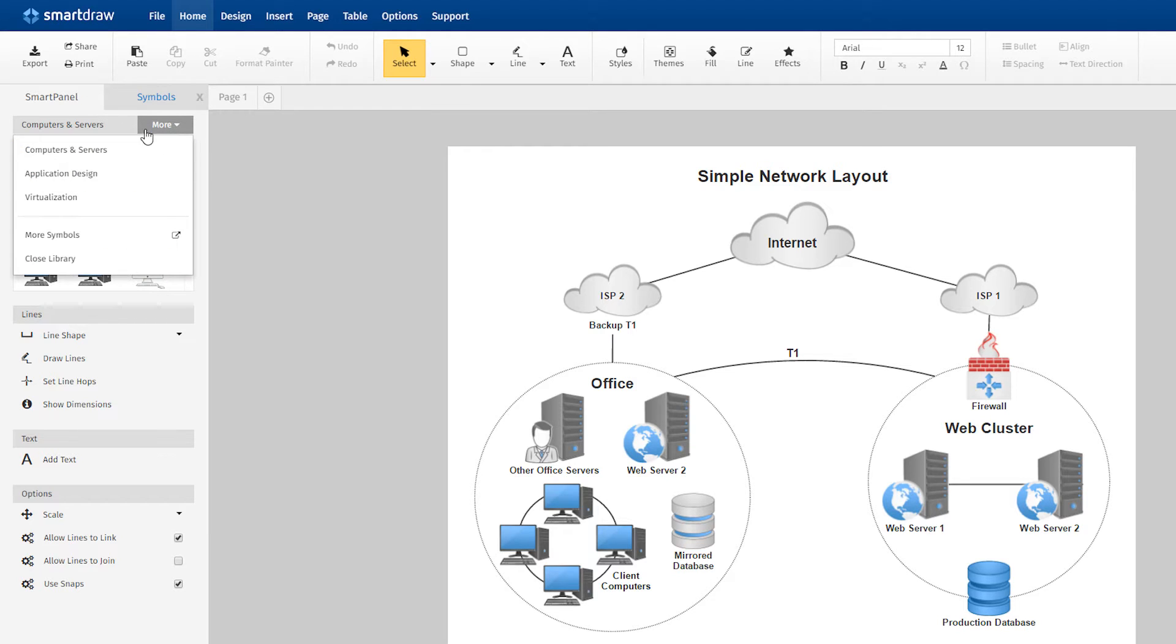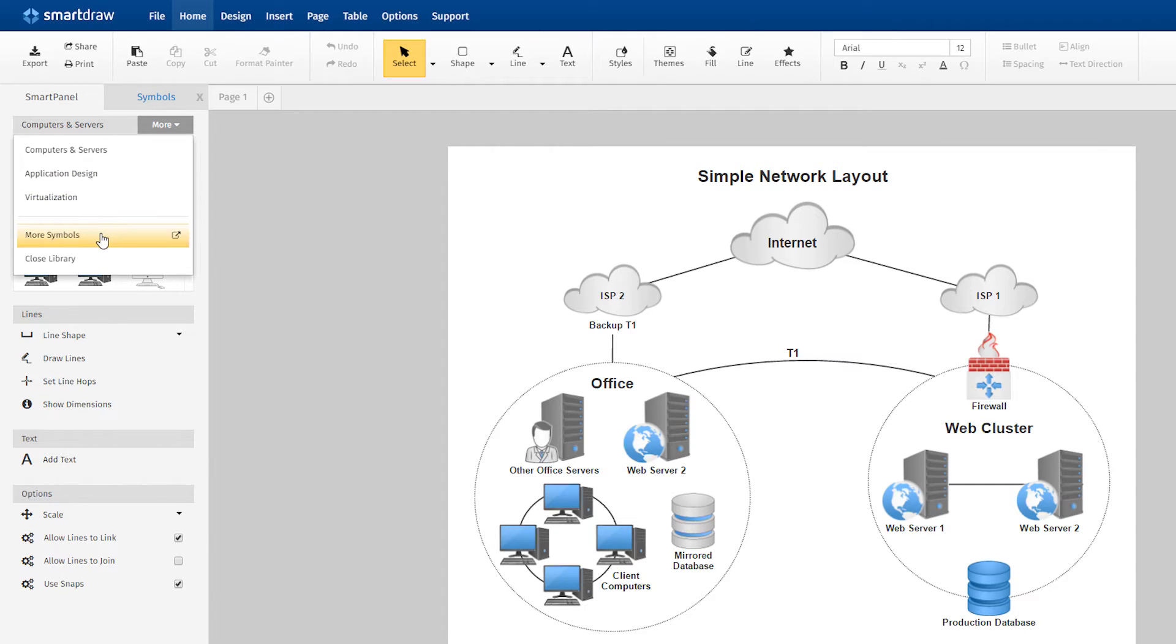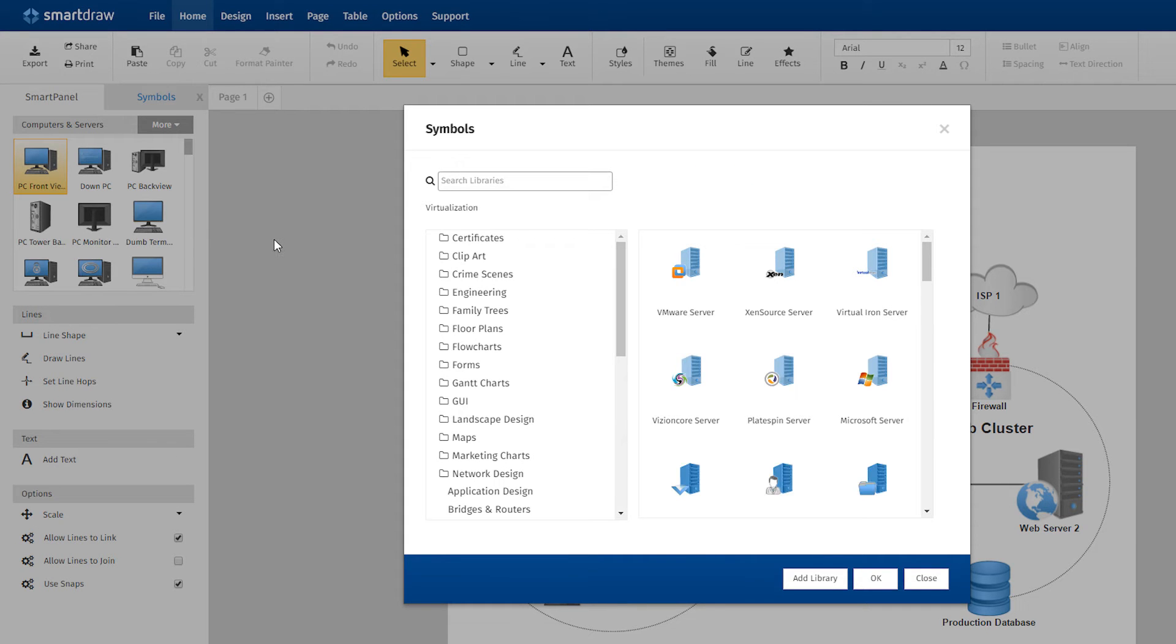Click on more to see a drop-down list of other docked libraries if there are any, or select more symbols to open the Symbol Explorer.